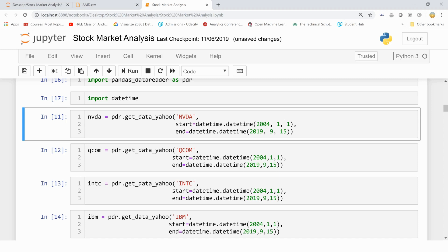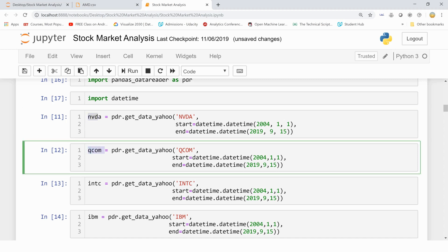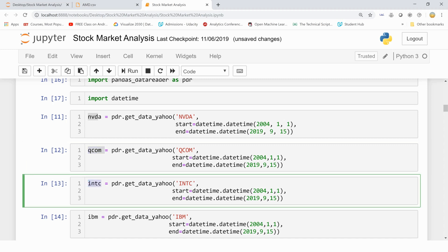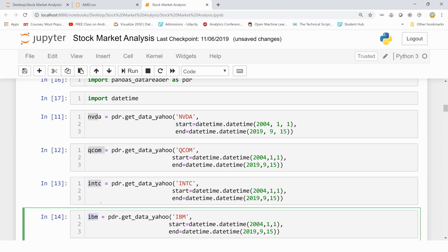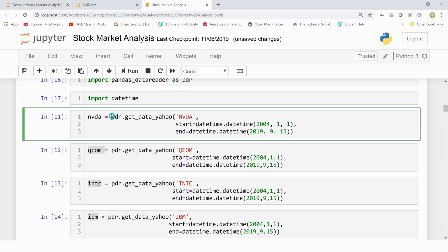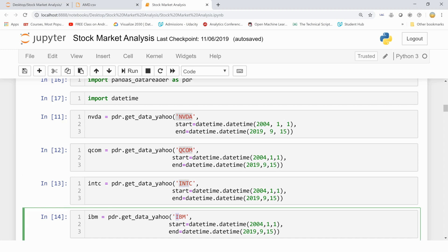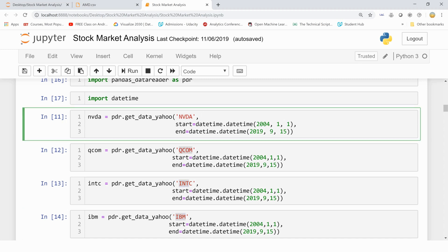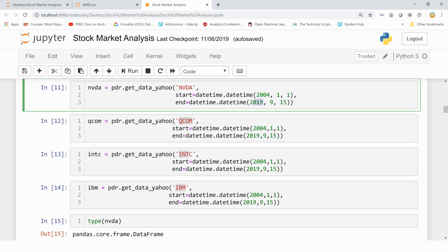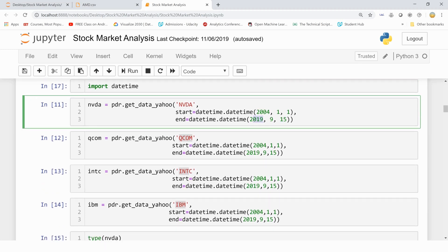I have taken these hardware companies into account. AMD's data I've taken as CSV. Now I'm taking NVIDIA's data, Qualcomm's, Intel's, and IBM's data into account. Now I'm using the function get_data_yahoo. As you have seen, Yahoo Finance has a lot of data. So it's a method to get that data from Yahoo Finance. We are giving these aliases, NVDA, QCOM, INTC, and IBM to signify which company's data has to be taken out. Then we are giving a start and an end date using the datetime function, datetime.datetime. And I'm passing the year, then month, and then the day. So I have taken it from 2004 January till 15th of September 2019 for all these companies. So let me run all this.